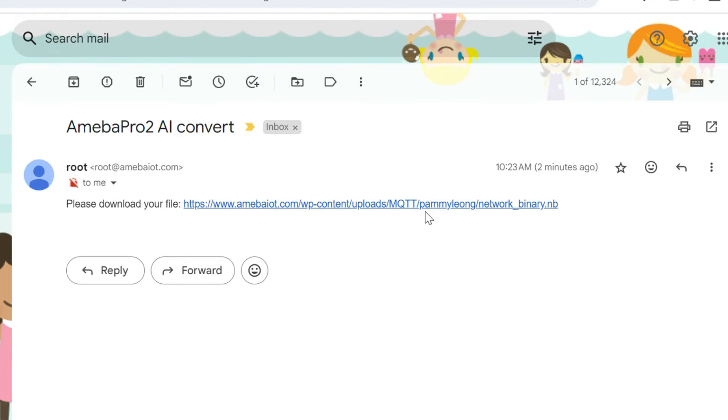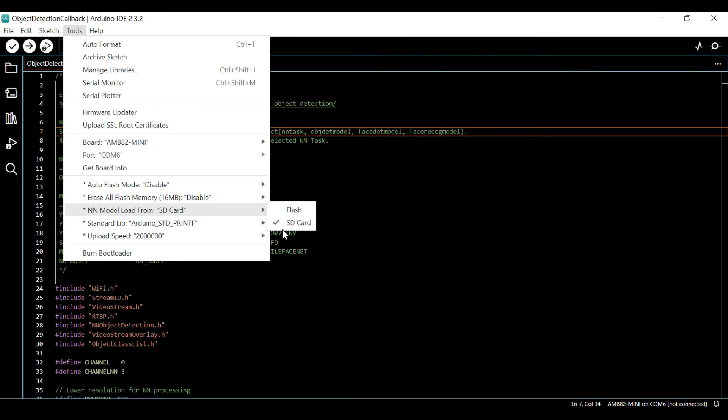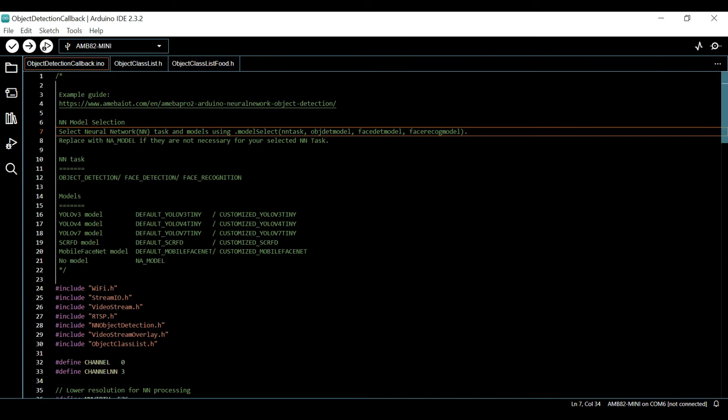Now that we've successfully converted the model, it's time for deployment. For this demo, the model will be loaded using SD card.